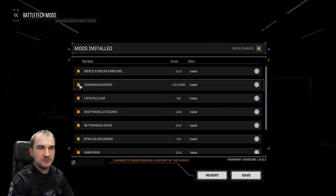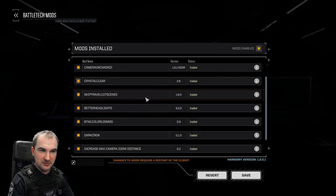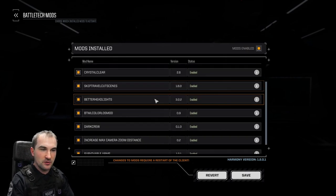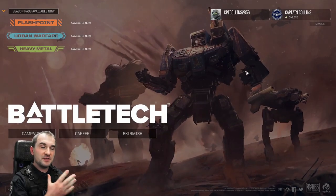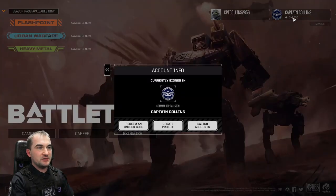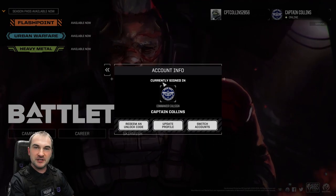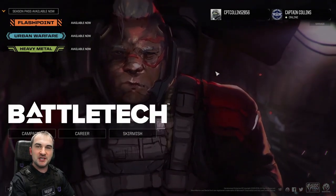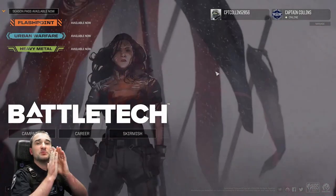For example, the camera unchained is working pretty good. Skip travel cutscenes works extremely good. There's even the possibility to get your own logo into the game really easy without changing anything in your security settings.